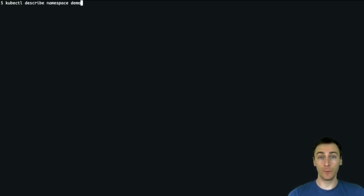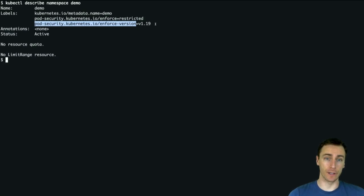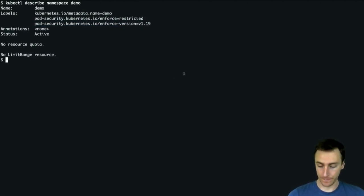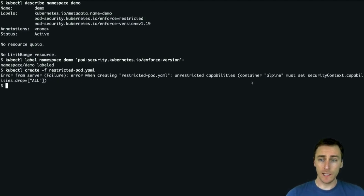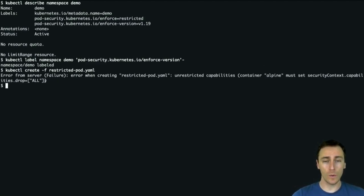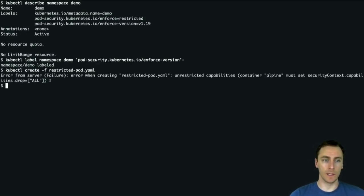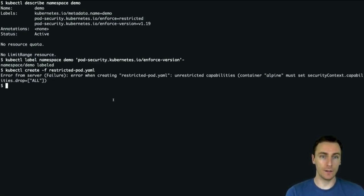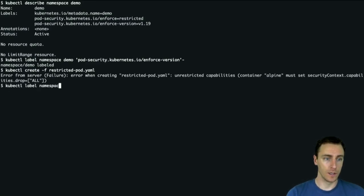I actually cheated a little bit. Before this demo started, I had already added an additional label to the namespace — the enforce version. So we've actually been looking at enforcing the 1.19 version of all of these profiles. Let's see what happens if I remove that label and try to run that restricted pod again. We see that now it's failed because in 1.22 we added an additional constraint to the pod security standards that you must drop all capabilities for restricted pods. So this is a problem because if we hadn't pinned the version to 1.19, when we upgraded our cluster to 1.22, suddenly pods that were working before would start failing. So let's take a look at how we could do this upgrade more safely.